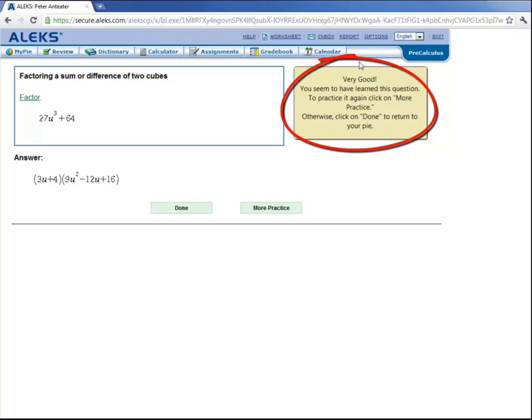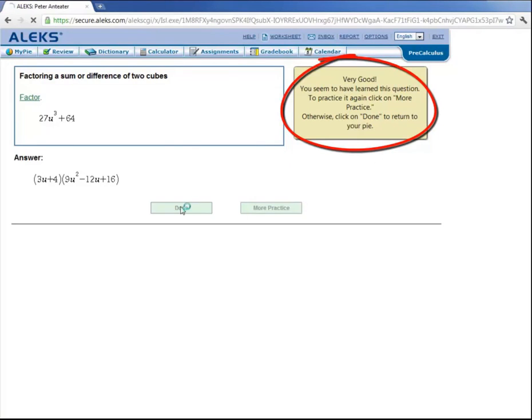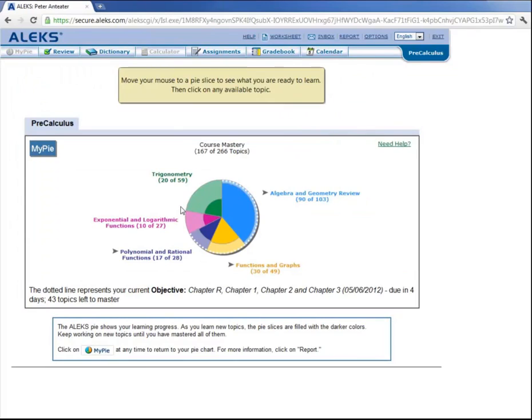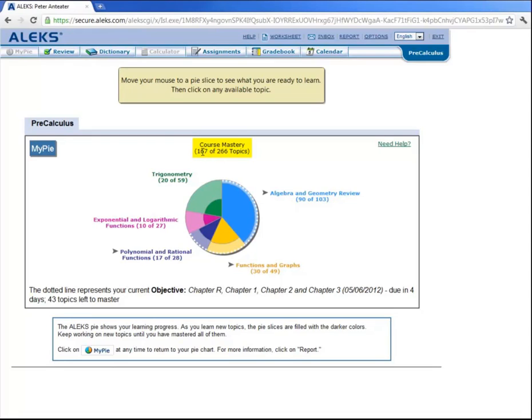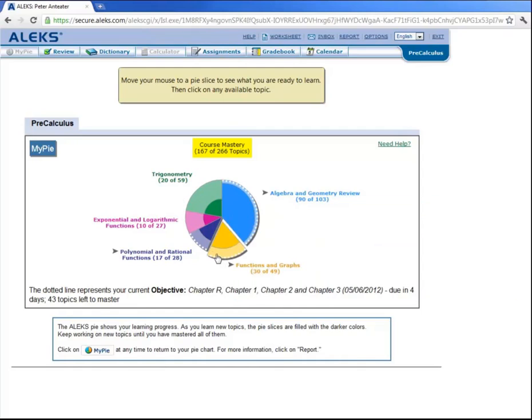Now ALEKS confirms that he seemed to have learned this question. And now he has a few choices. He can either press on done or on more practice. But let's press on done. And notice that the total number of topics jumped from 166 to 167, because ALEKS just added that topic to his pie.